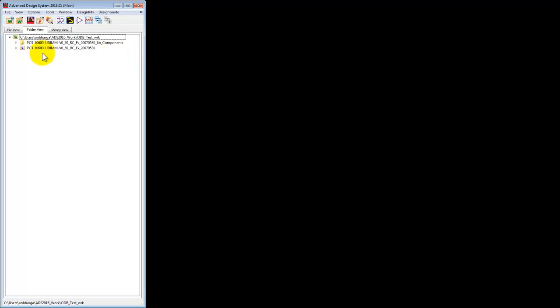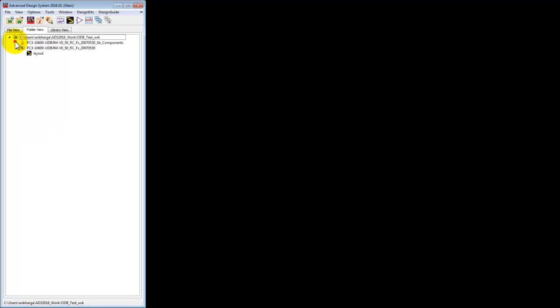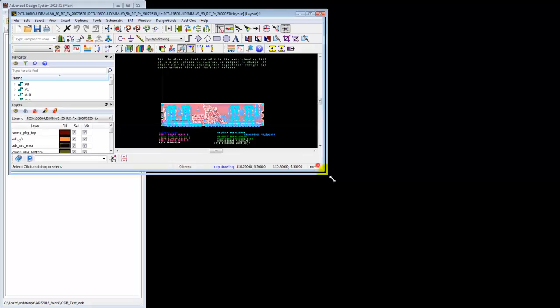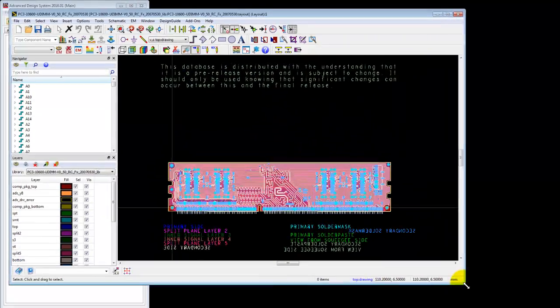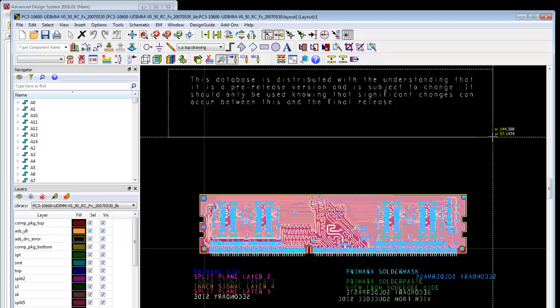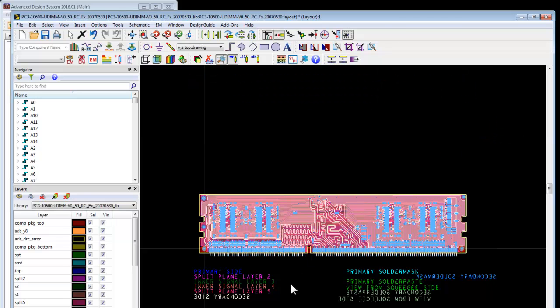And now we can see successful import complete message here. Just click OK and observe the workspace in ADS. So we have our main design which has a layout and a folder which contains all the components which are used in the design, so basically they are footprints of those components.